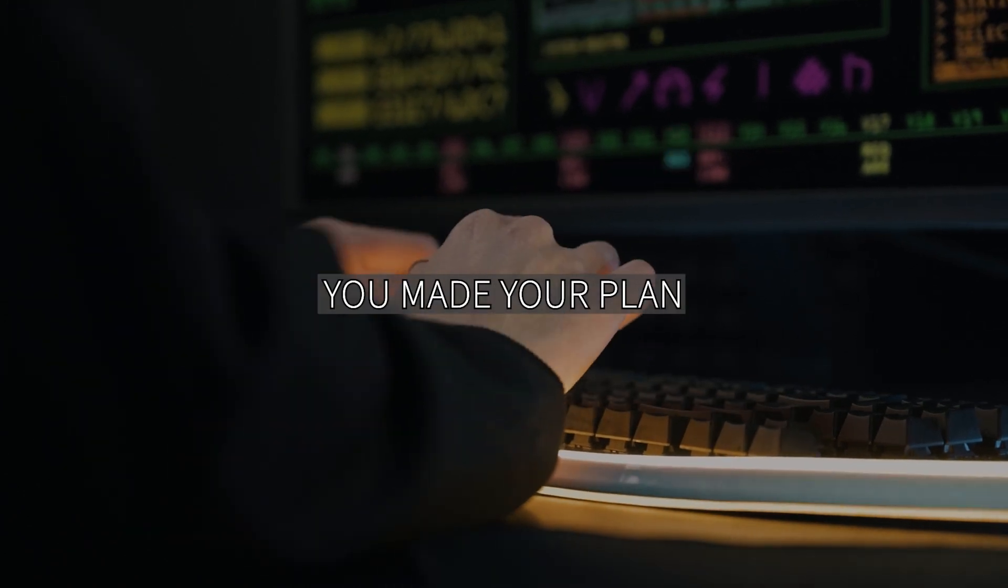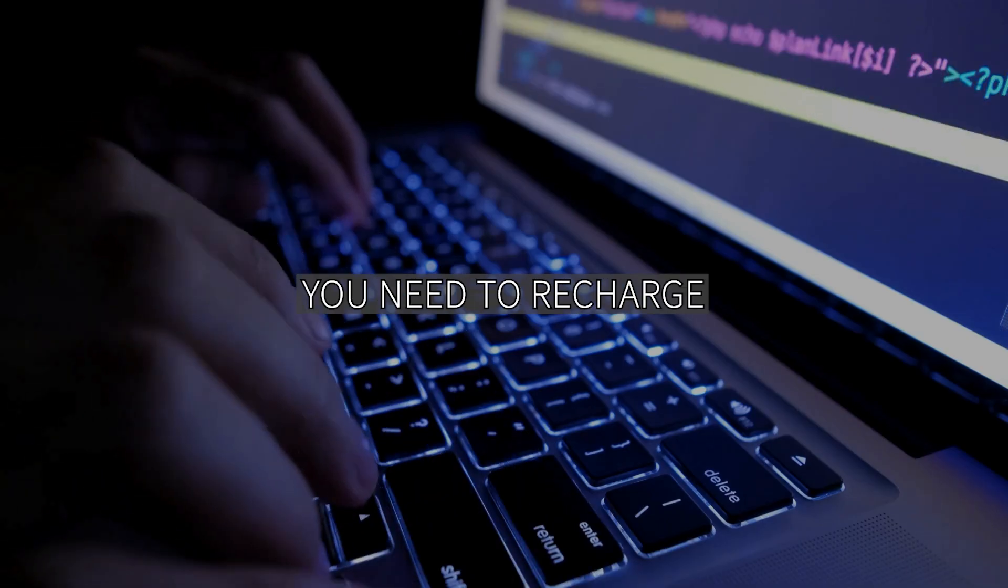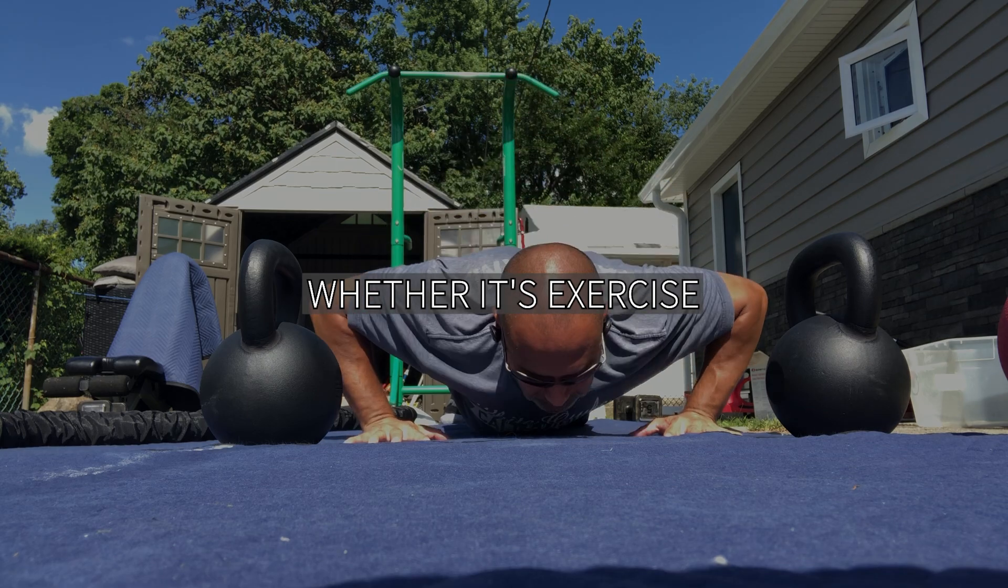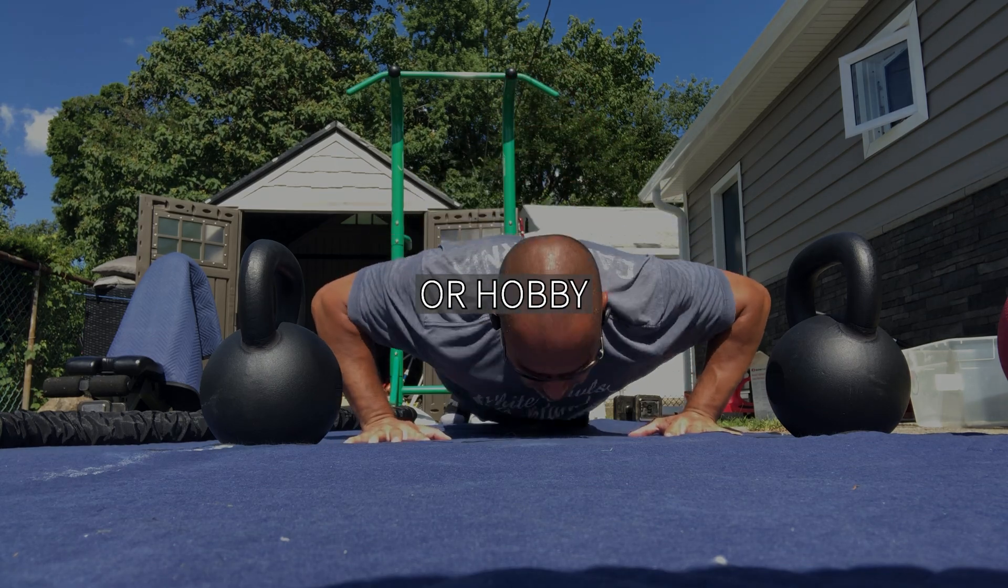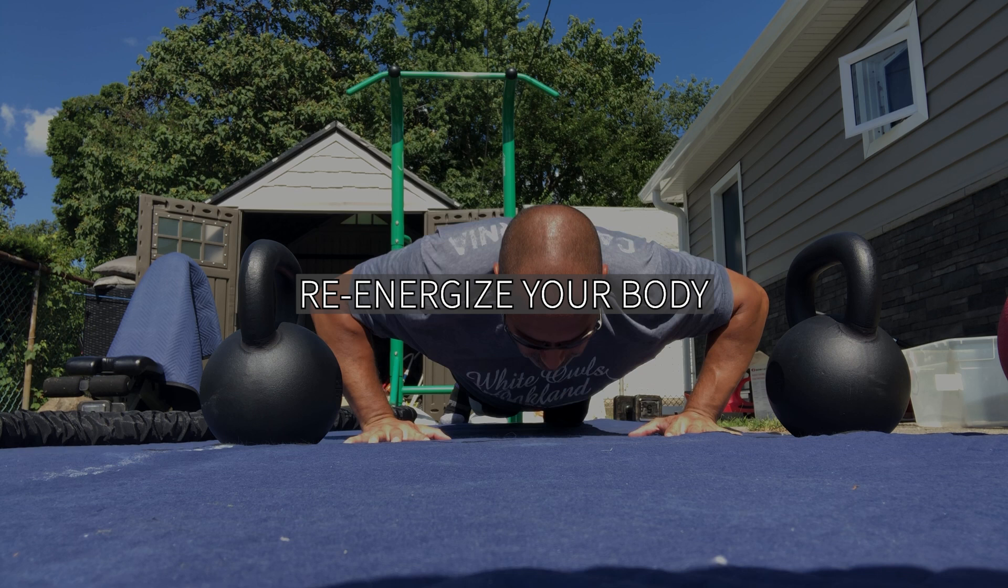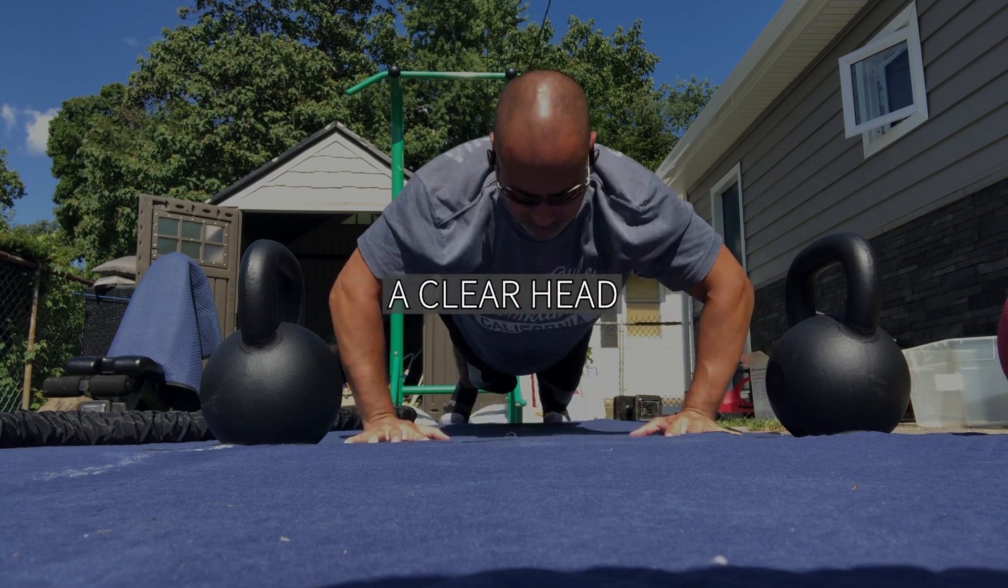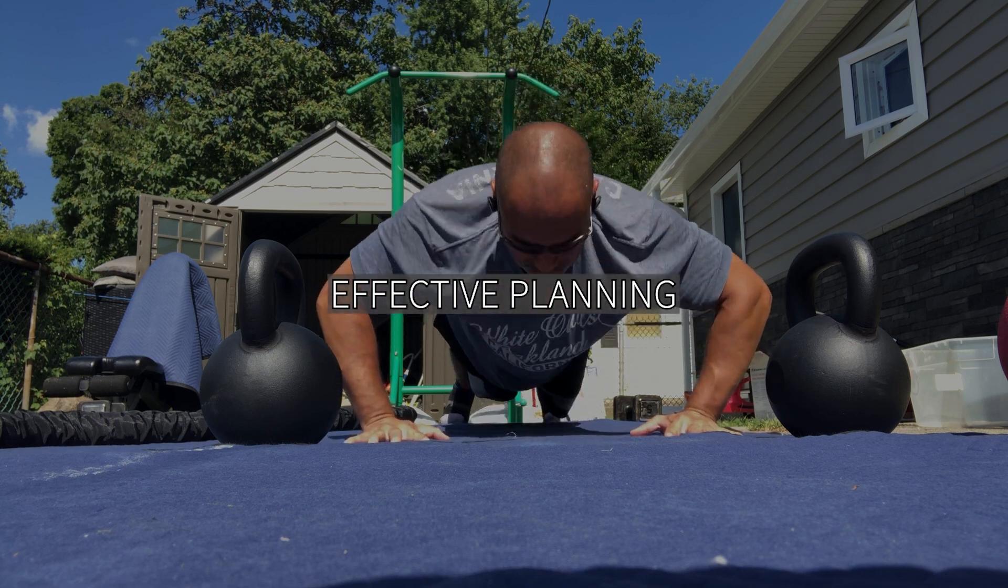In the morning, you made your plan. In the midday, you need to recharge. Whether it's exercise or a hobby, re-energize your body and mind. A clear head makes for effective planning.